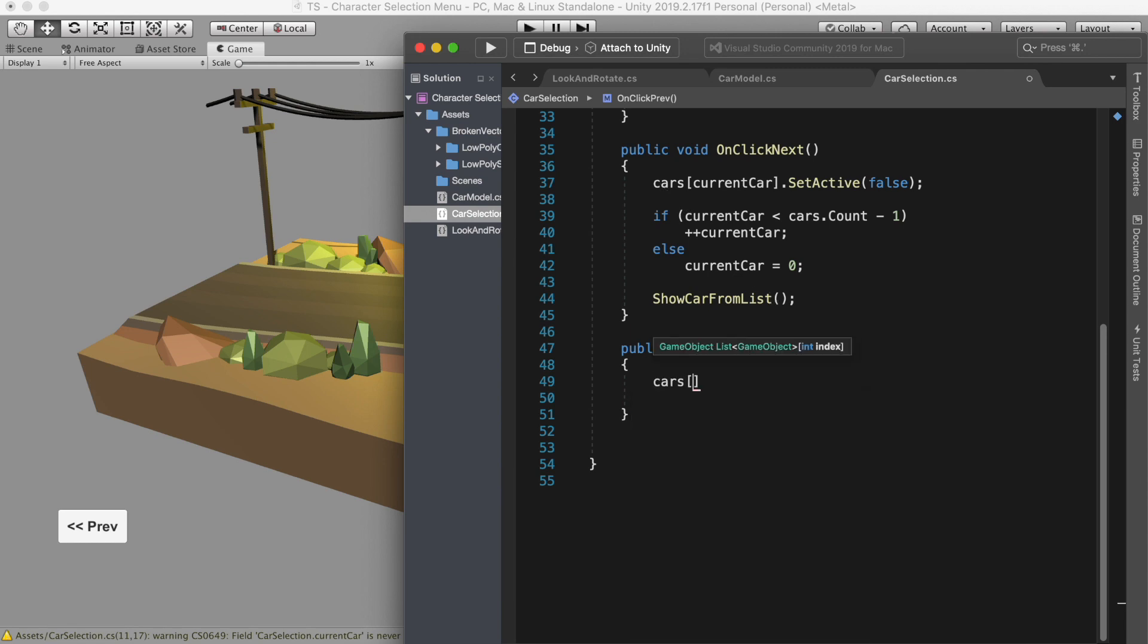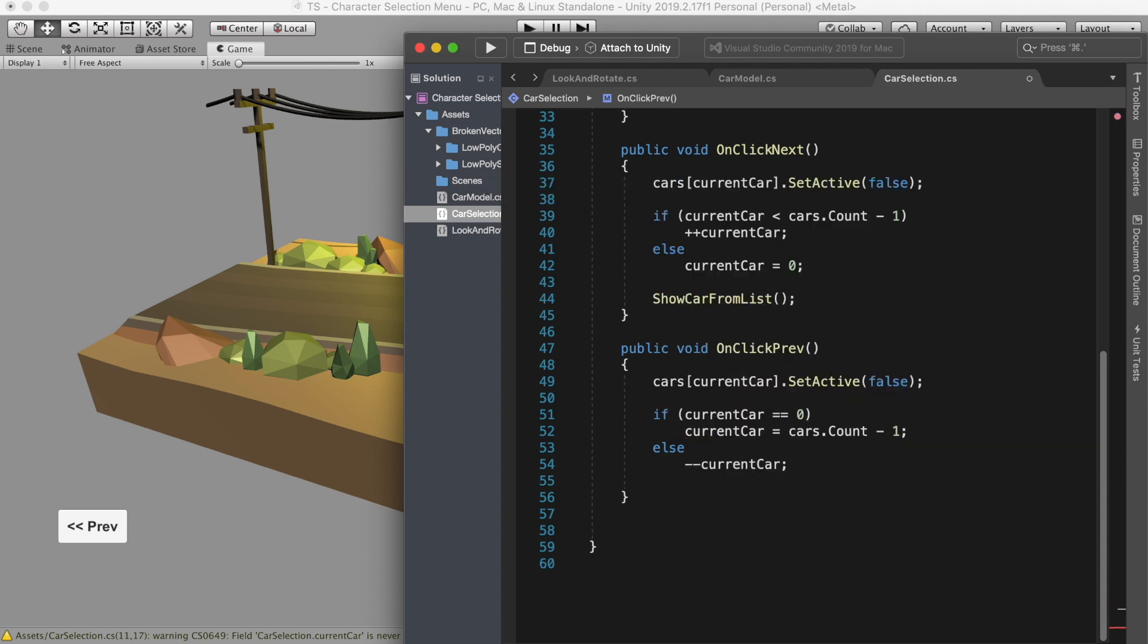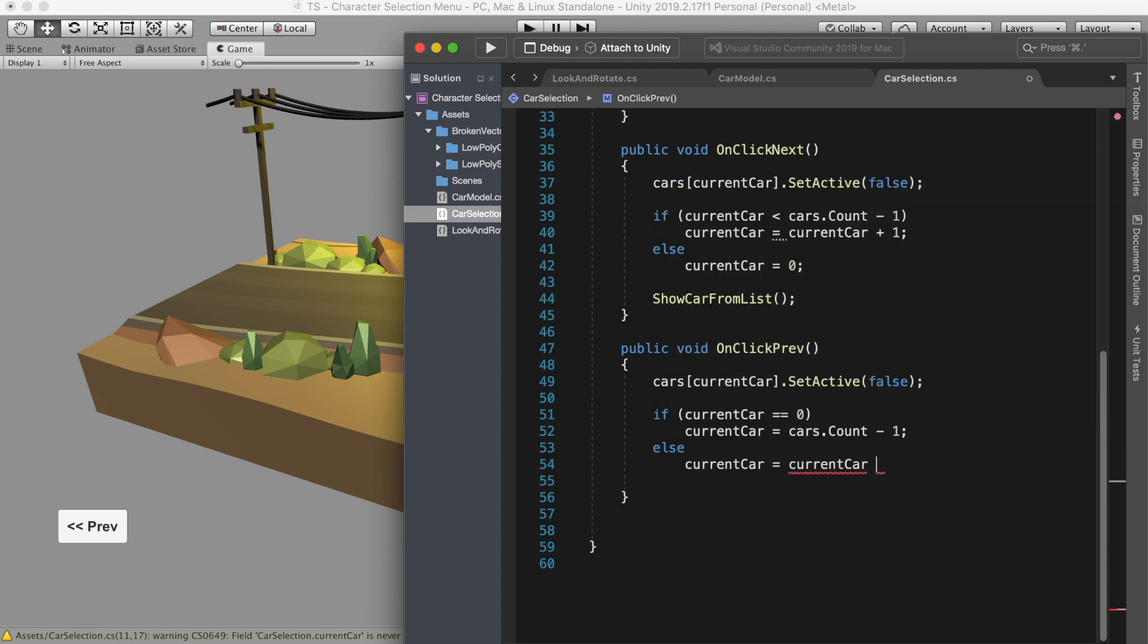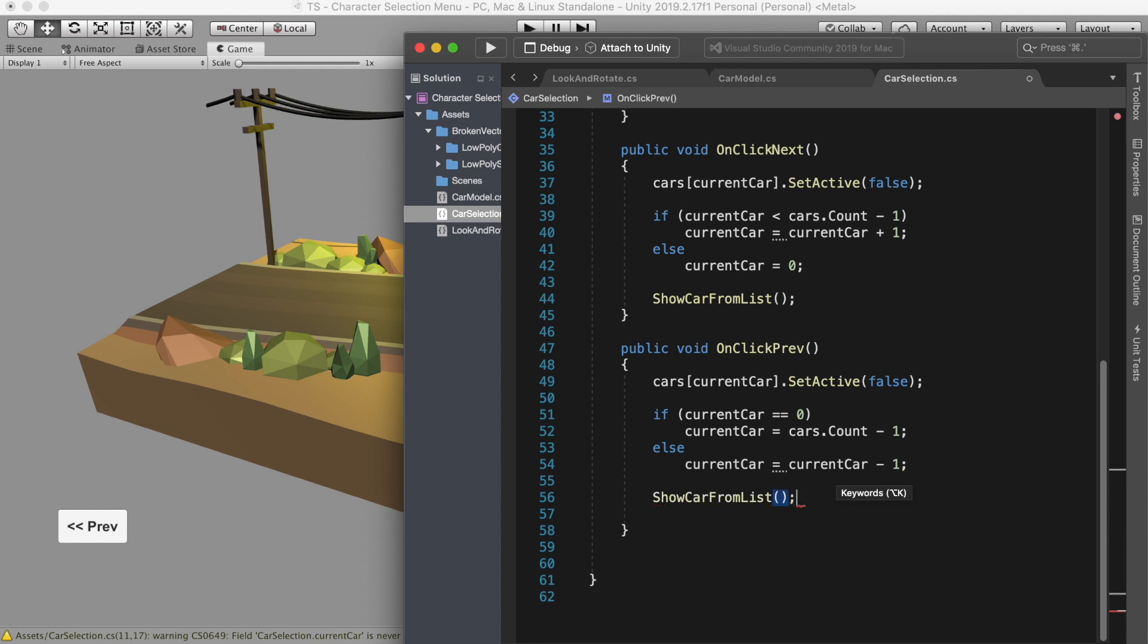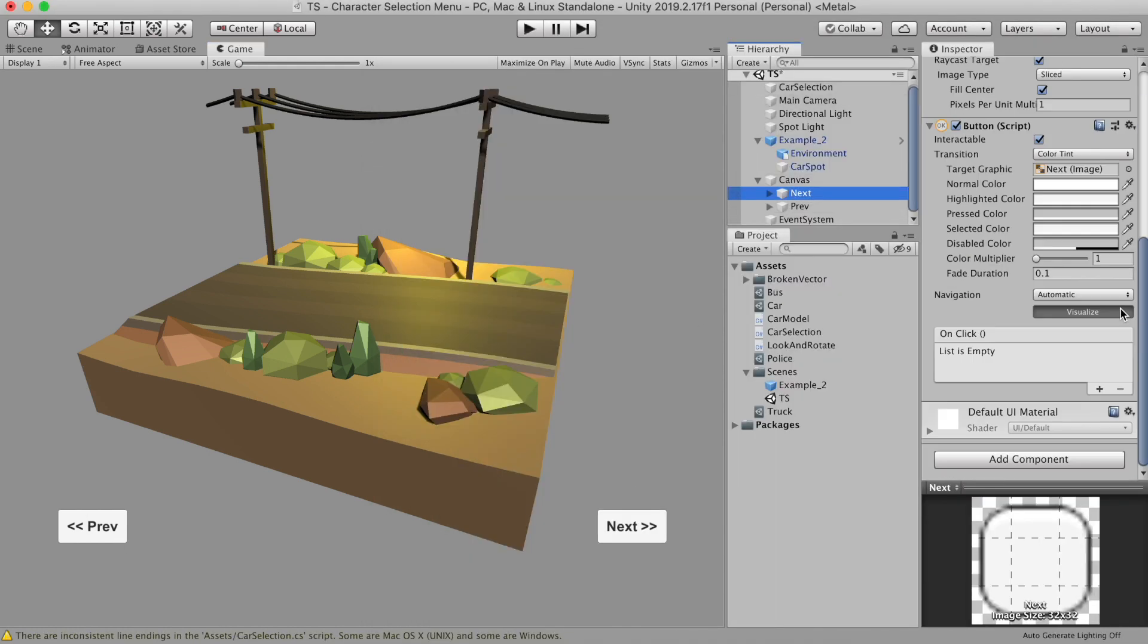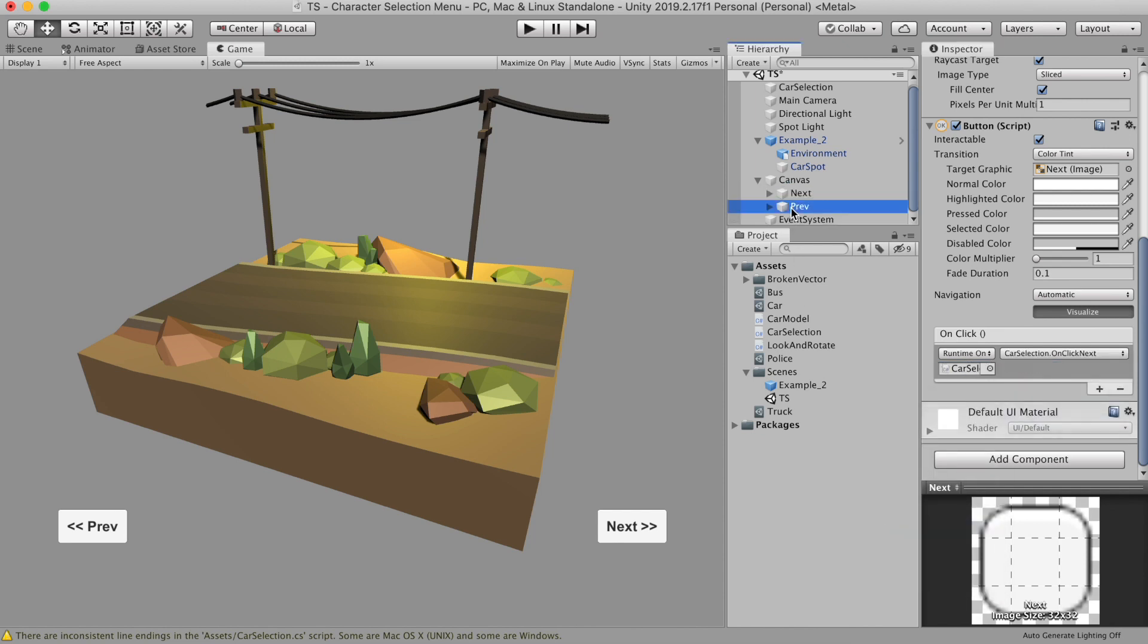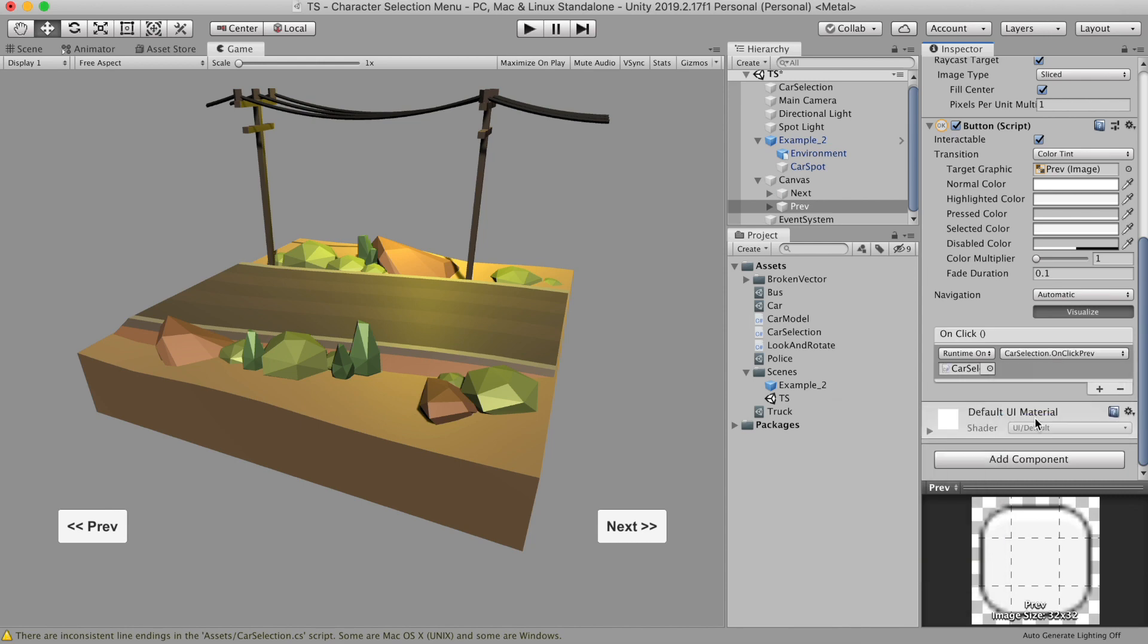And for previous button, we make the currently active car to false. We check if current car is equal to zero, then we set it to total car. Otherwise we decrease by one. Instead of this, you can also write current car equal to current car plus one, and here current car equal to current car minus one, which are the same things. And then we call show car from list. Now let's attach the car selection script to each button and then choose onClickNext for the next button and onClickPrev for the previous button.